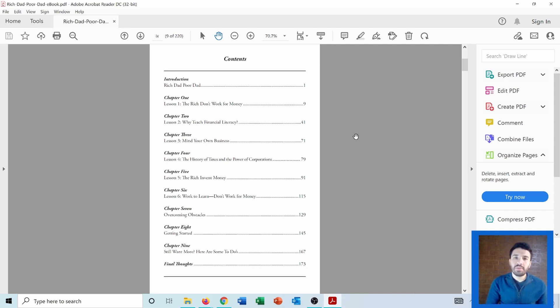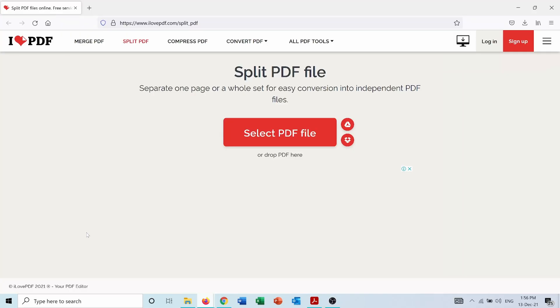So let me show you how we can do that. There are many websites that you can use to split the PDF. Some of them are free, some are paid. But I will show you this one which is ilovepdf.com and it's completely free. And I will put the link of this website in the description below the video.